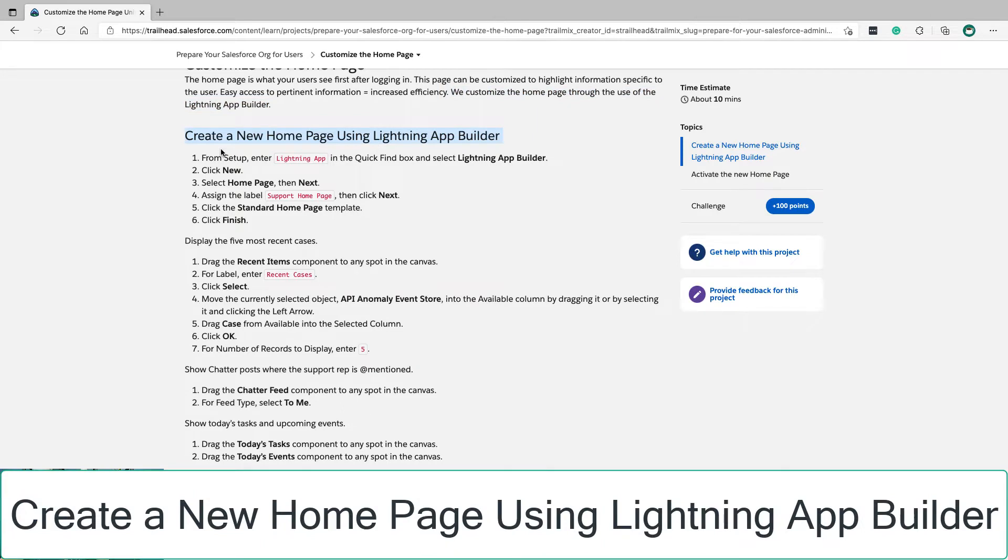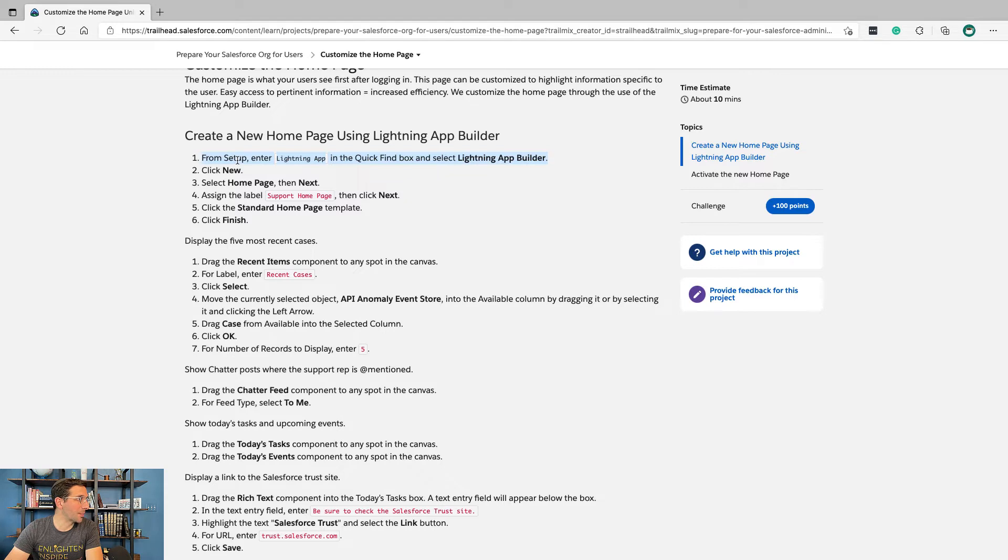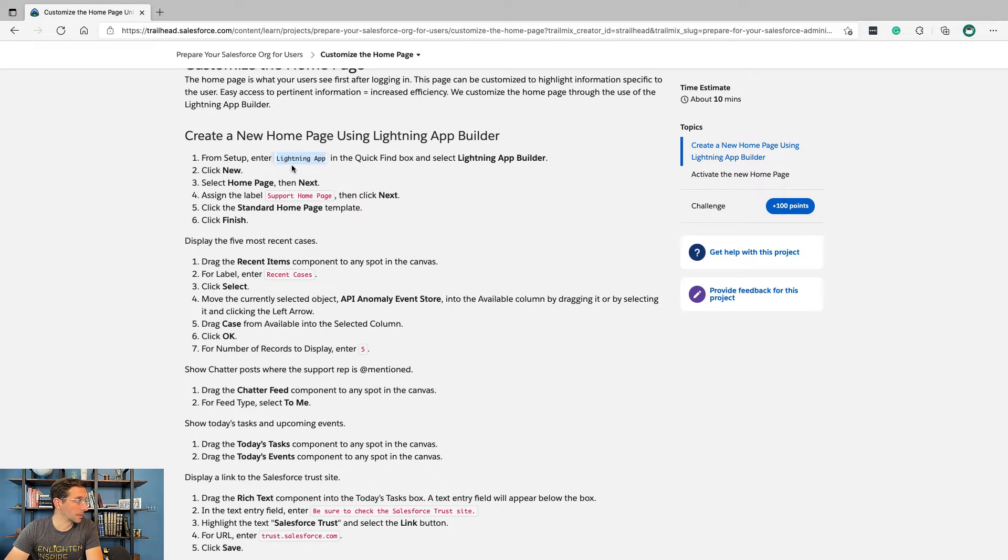Here we go creating a new home page using Lightning App Builder. From setup, enter Lightning App in the quick find box and select Lightning App Builder.